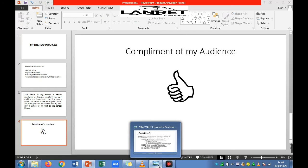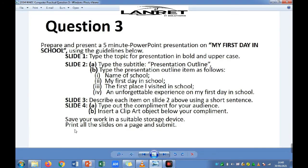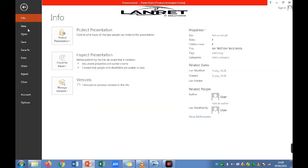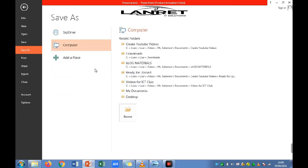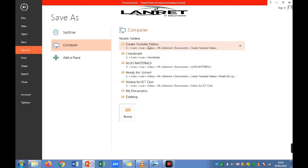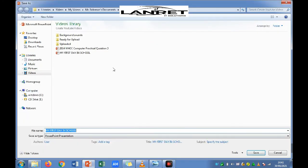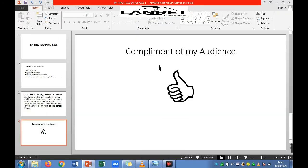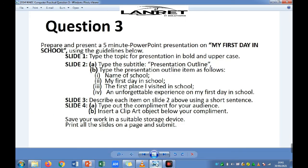The next instruction says save your work in a suitable storage device. To save, go to File and click Save, or press Ctrl+S. Select the location where you want to save the document, click Save, and the document will be saved.